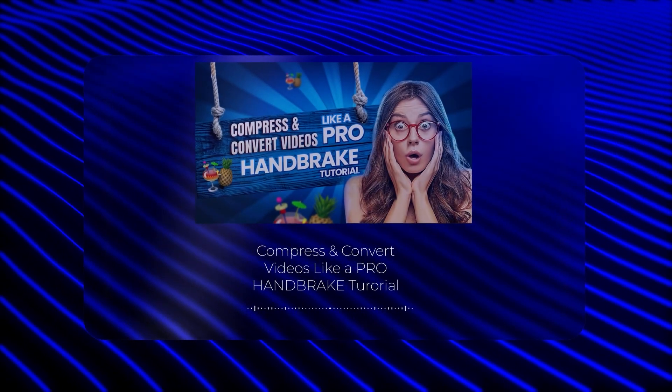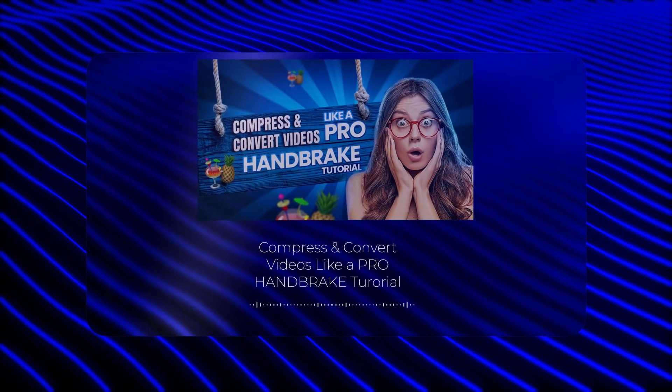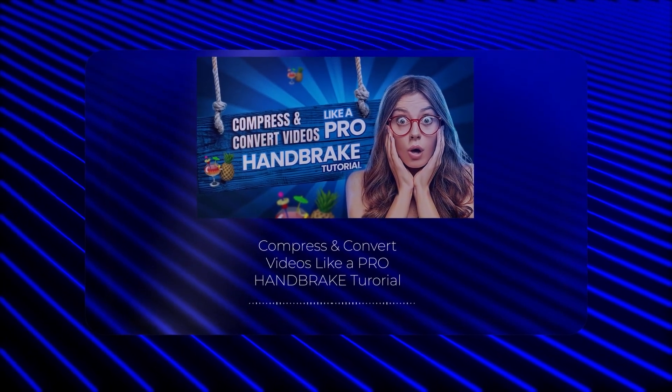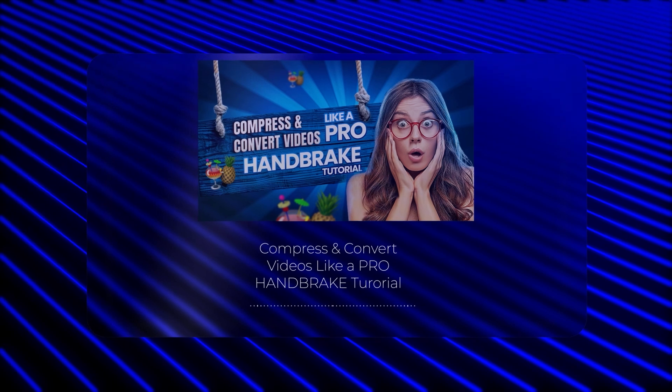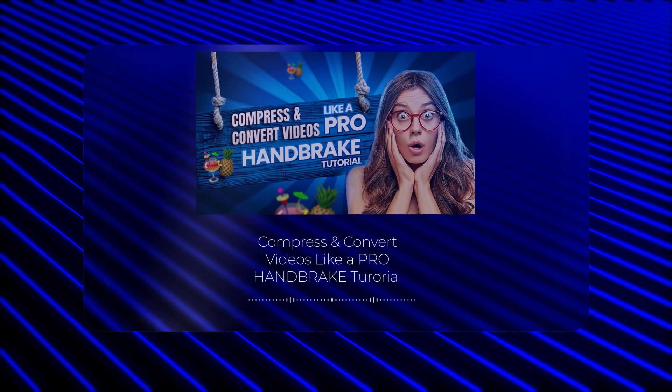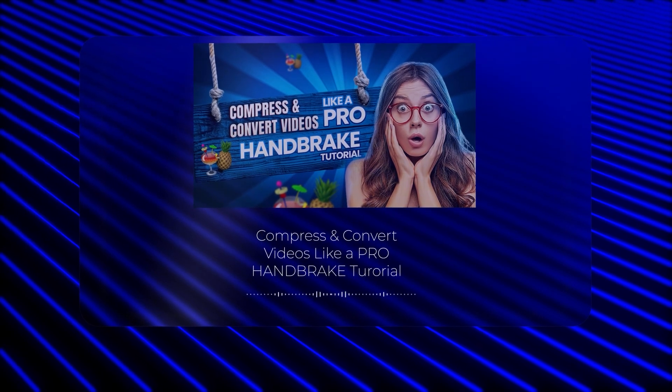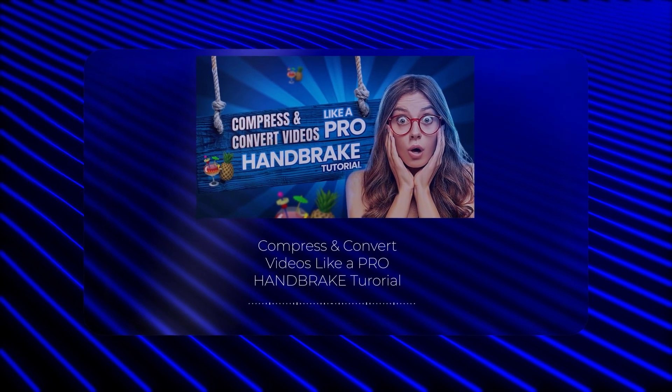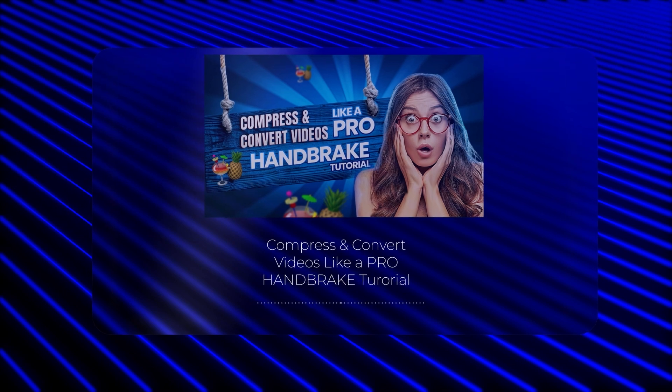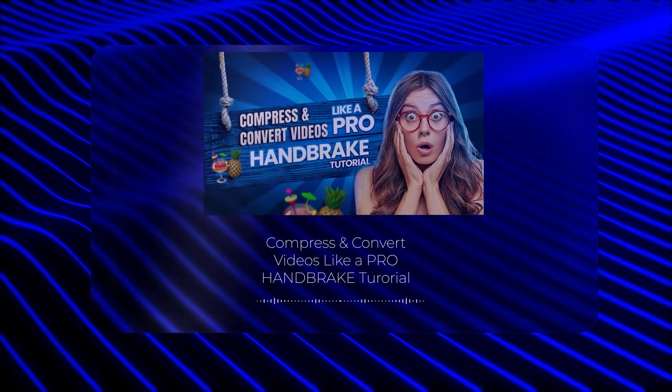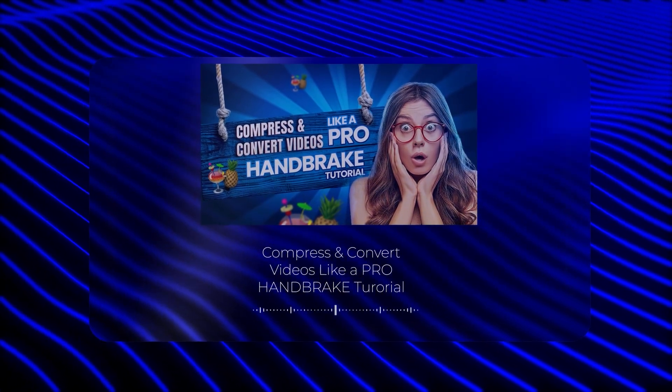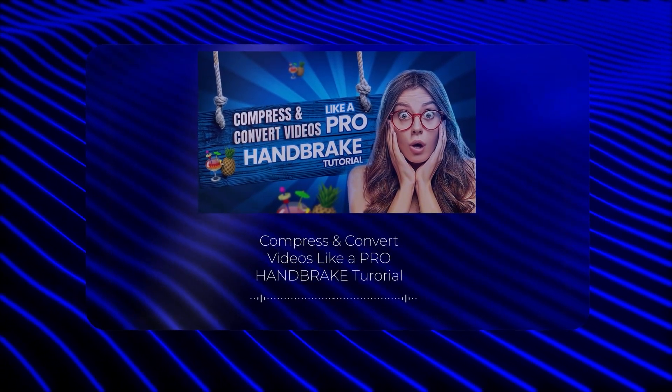Welcome back to CyberFlux, the channel where we make tech easy and accessible for everyone. In today's video, we're diving into something that can save you time, space, and hassle: how to compress and convert videos using Handbrake.